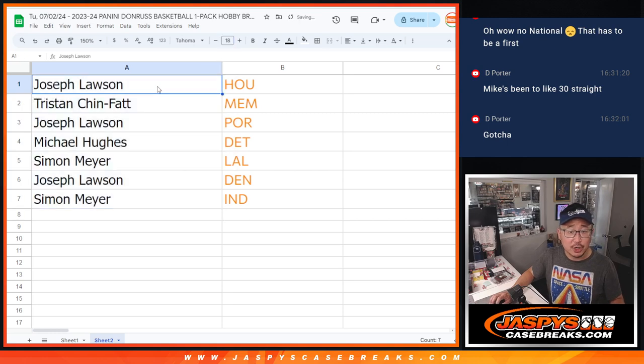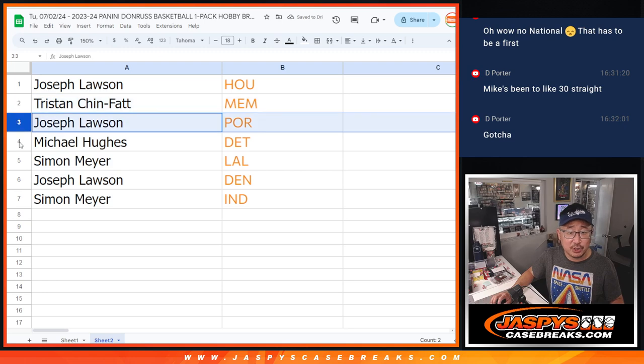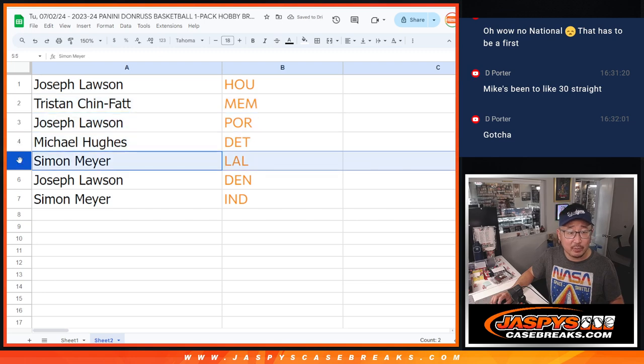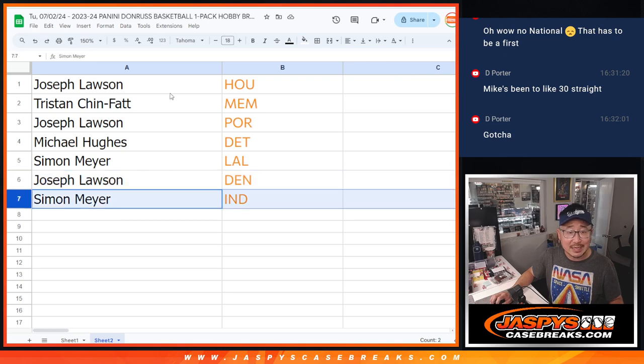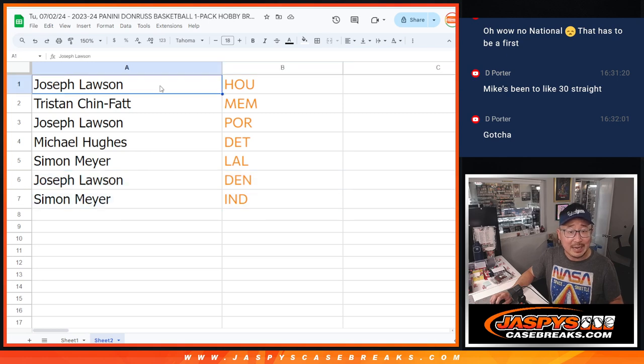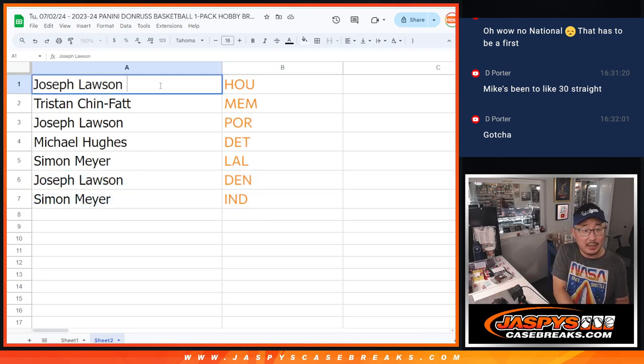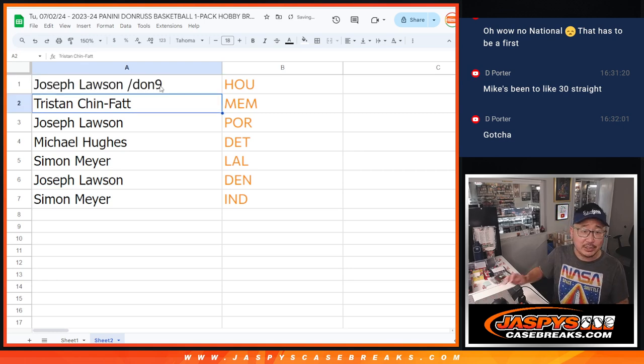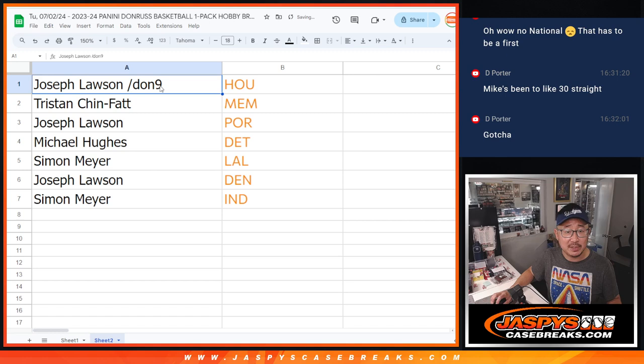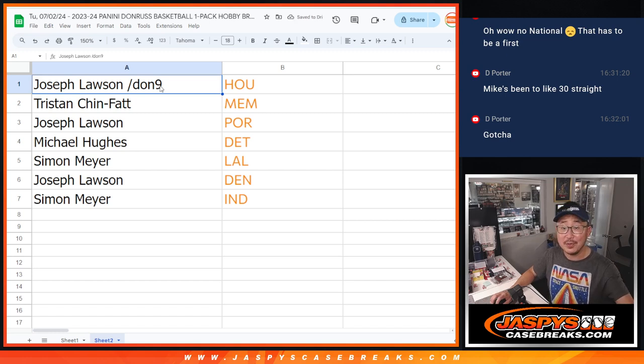So, Joe, you're going to get Houston. Tristan with Memphis. Joe with Portland. Michael with Detroit. Simon with my Lakers. Joe with Denver. And Simon with the Indiana Pacers. And we'll put Don9 next to you. So you know it came from this Donruss hobby pack. I'll see you in the next video.